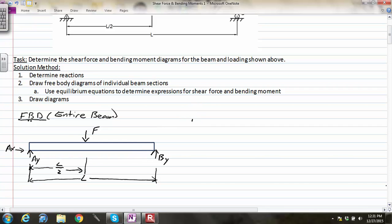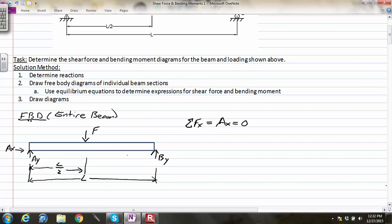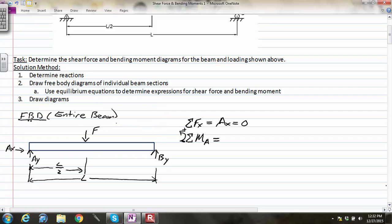This beam is in static equilibrium, so we use the equilibrium equations to find the three unknown reactions: A_X, A_Y, and B_Y. Starting with the sum of forces in X: only A_X acts horizontally, so A_X equals zero. Next, to eliminate one unknown efficiently, I'll take the sum of moments about point A, using counterclockwise as positive. It's equally valid to take moments about point B.